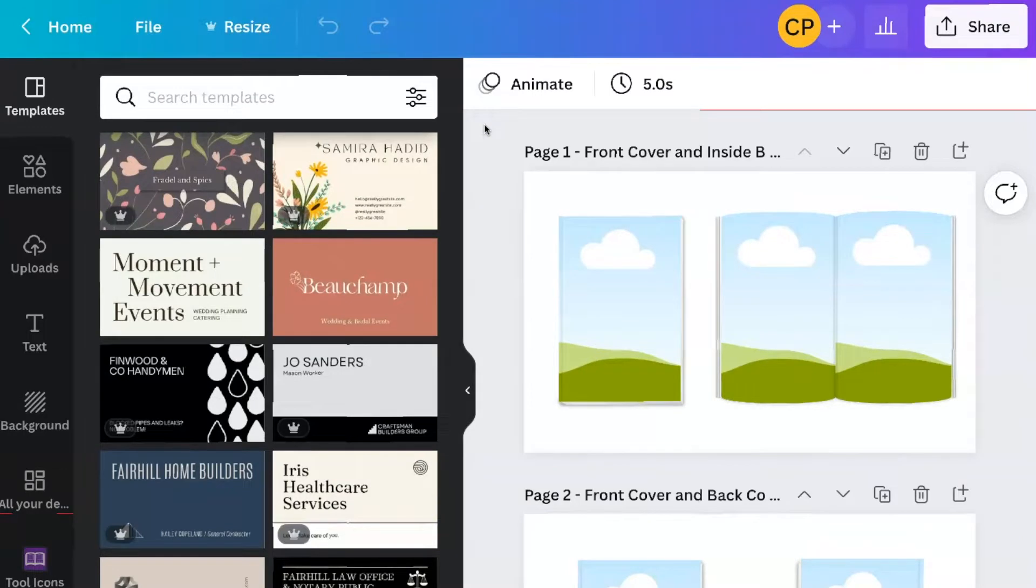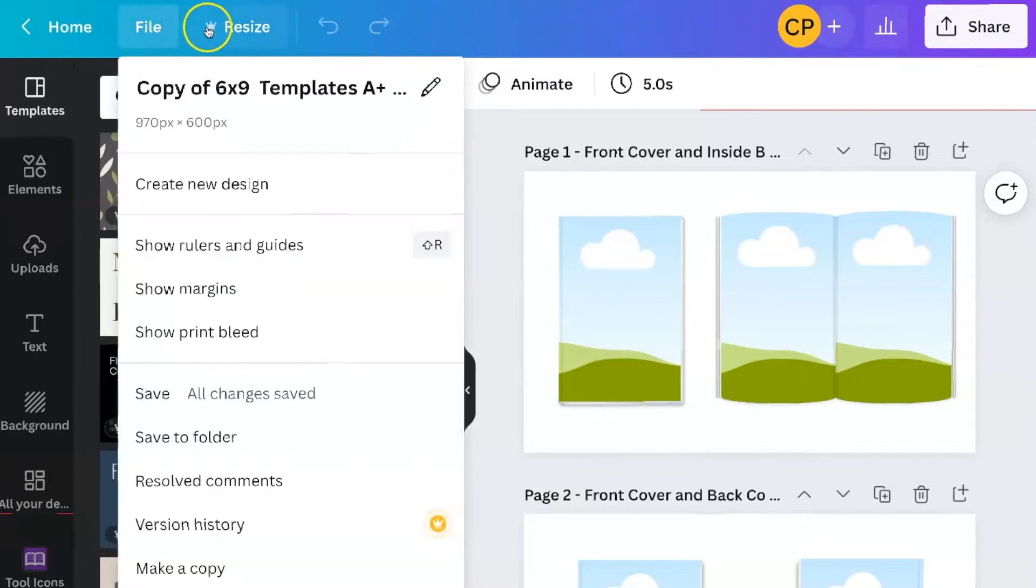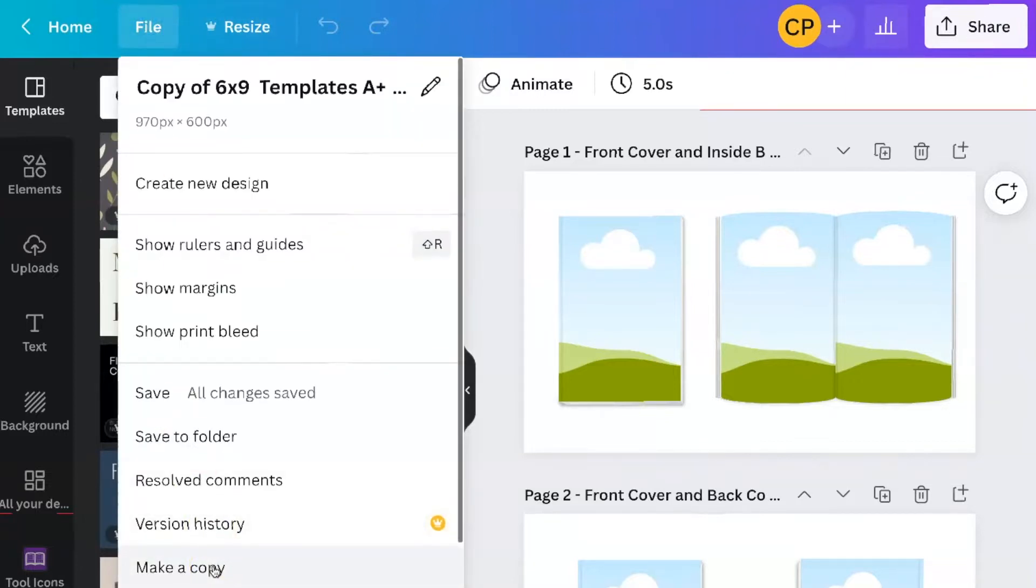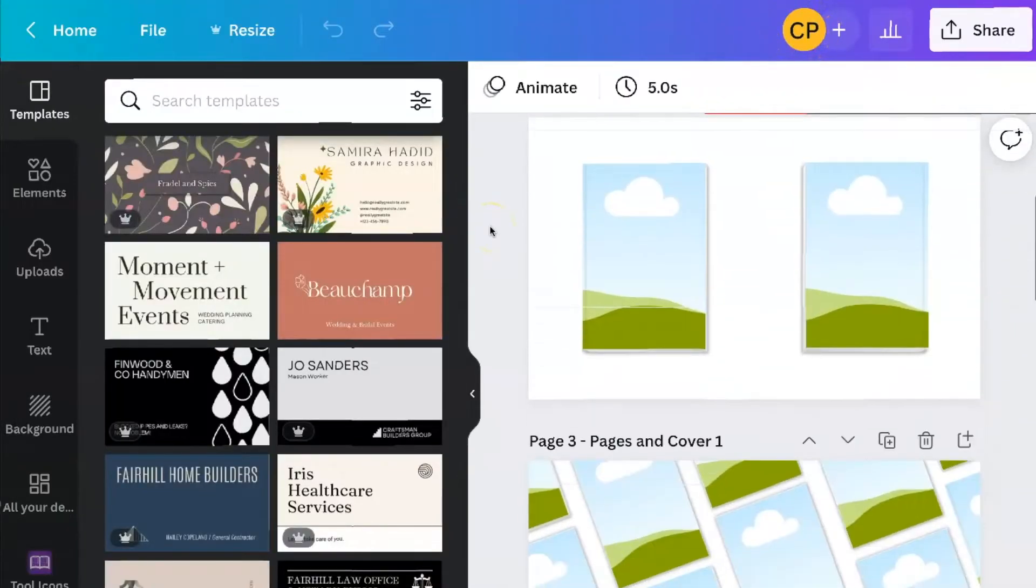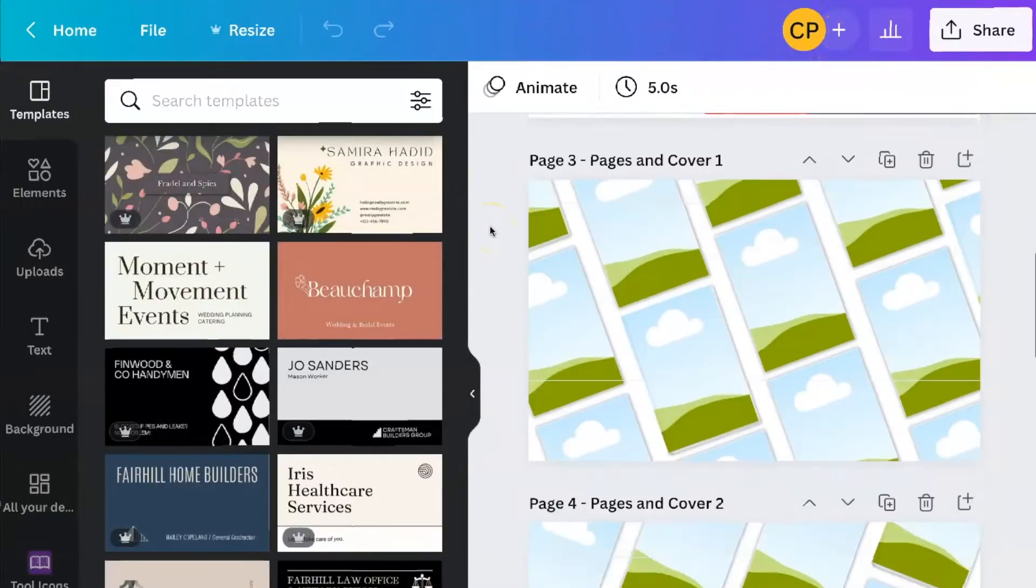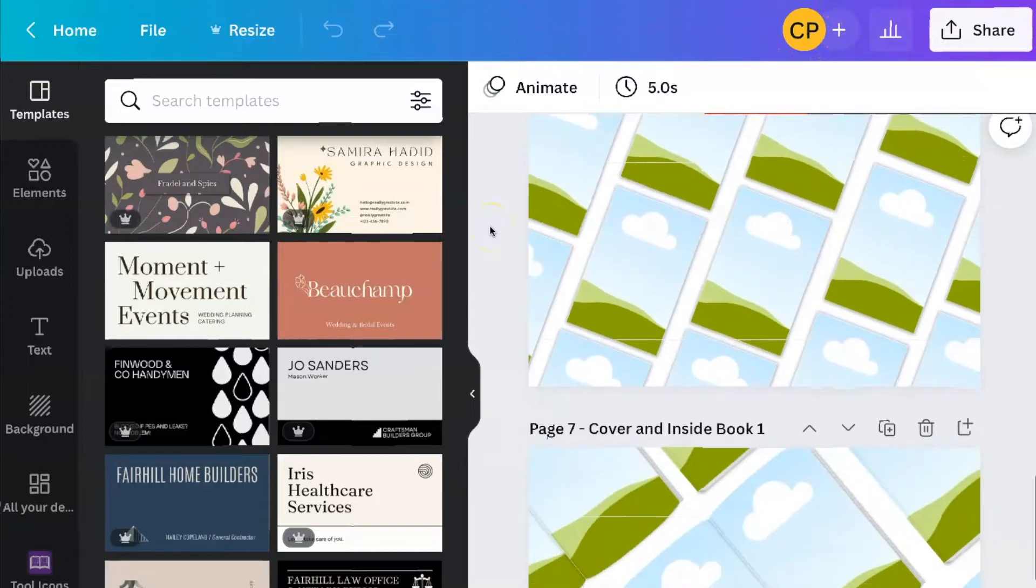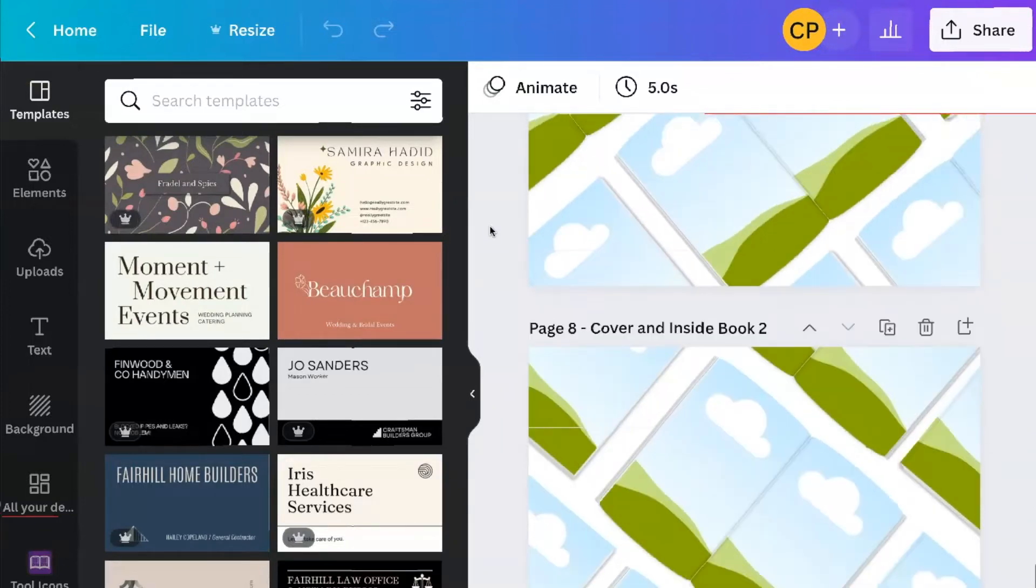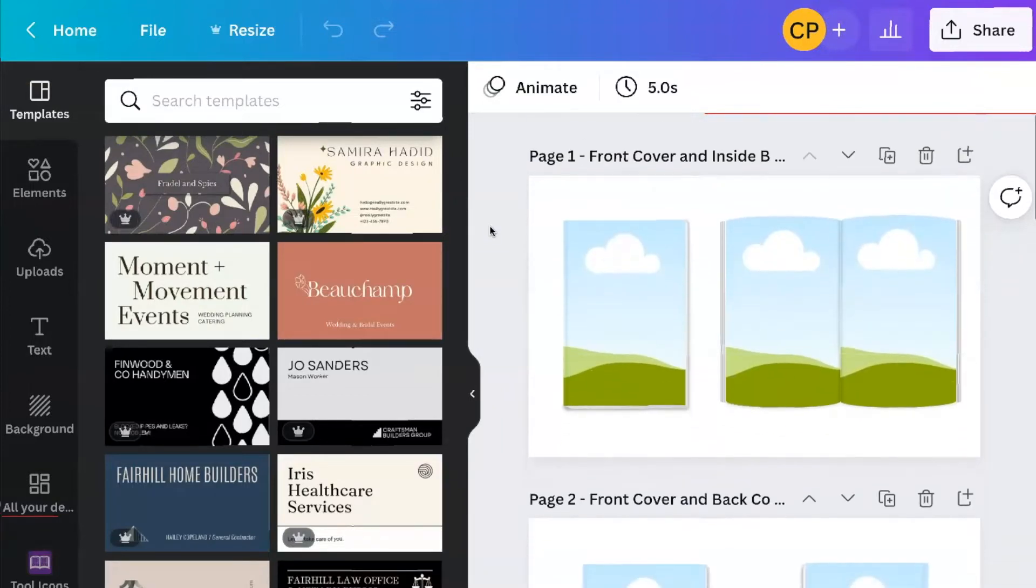What I recommend you do is keep a set of the templates the way they are and make a copy. Then you start doing your edits on the copy. So you just go down to file, make a copy, and then you start deciding which one of these templates you want to use for whichever particular book you're trying to create your A-plus content for.